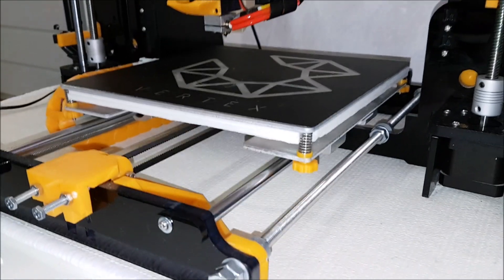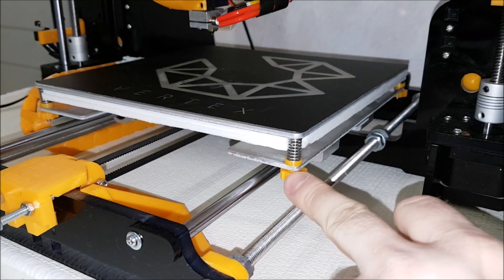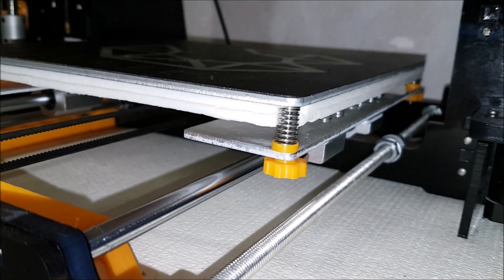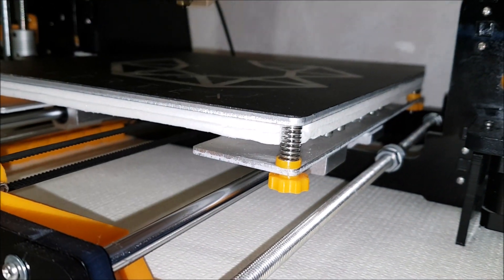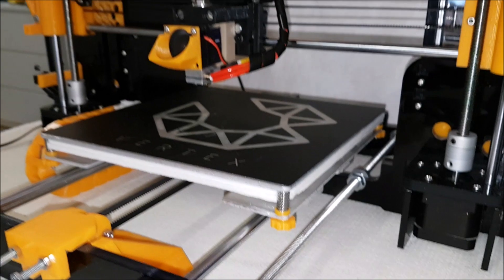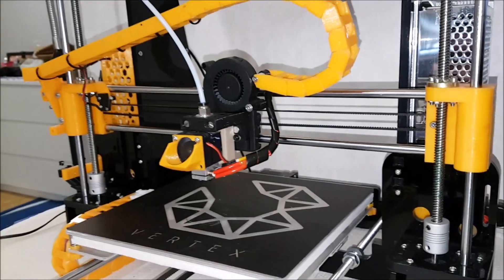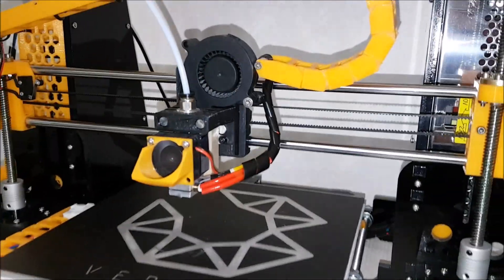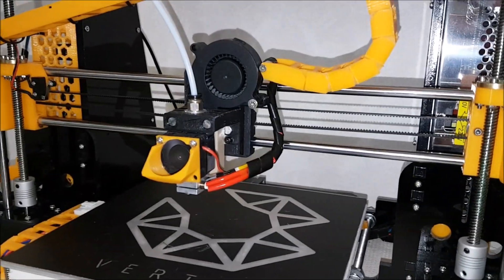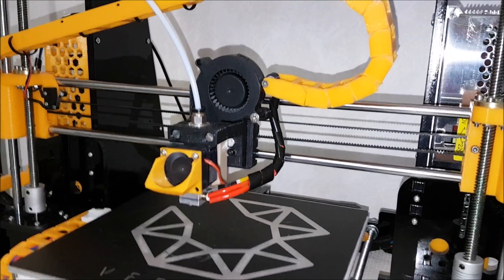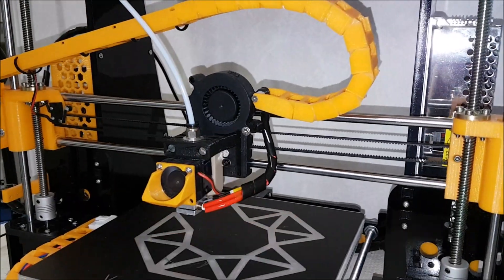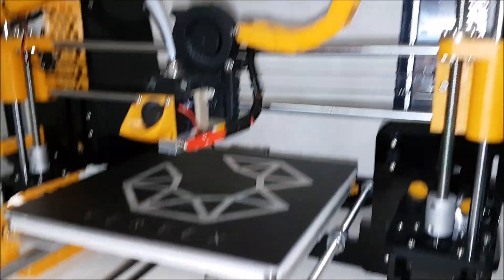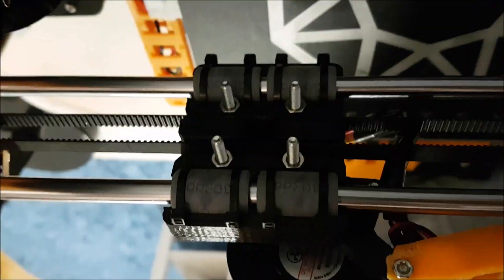In previous video I showed you the hotbed adjust that I did, and now I'm going to show you my new bearing setup, both in extruder as well as under the bed. One second.